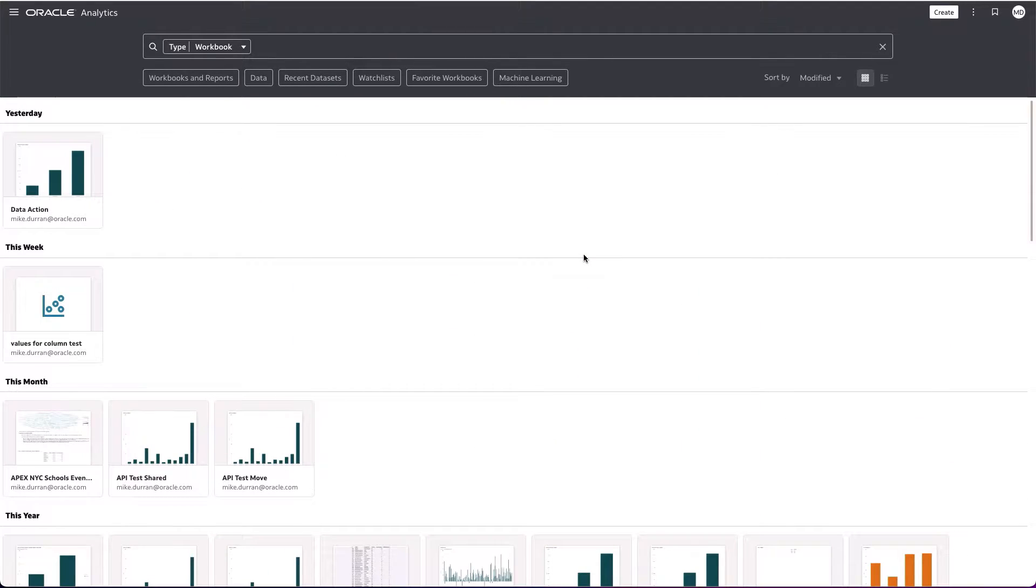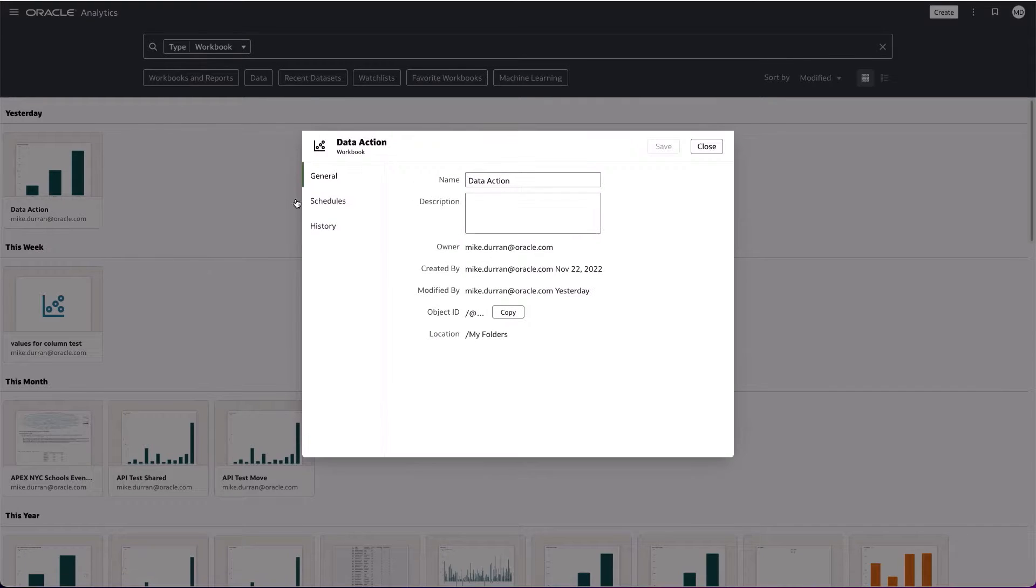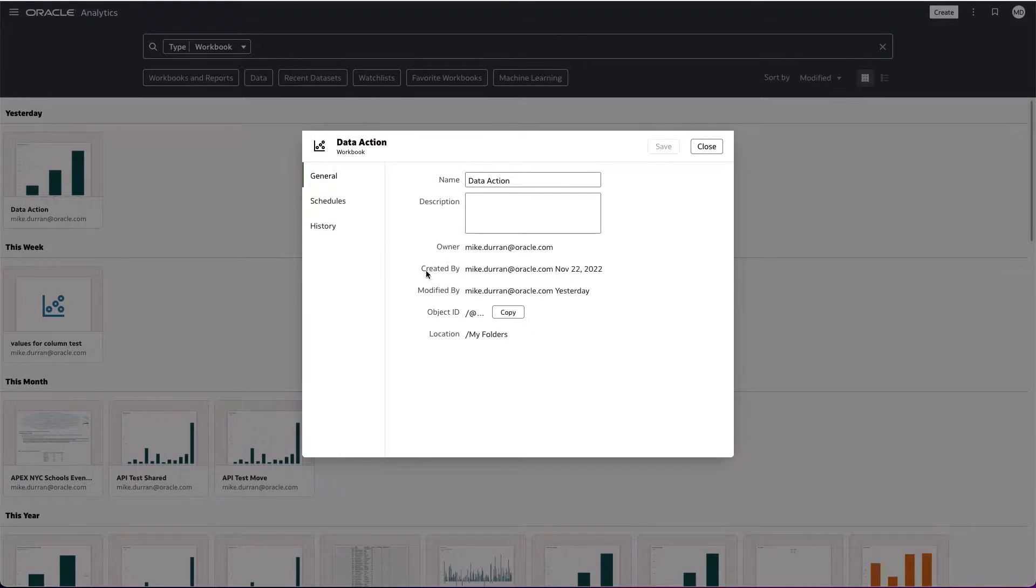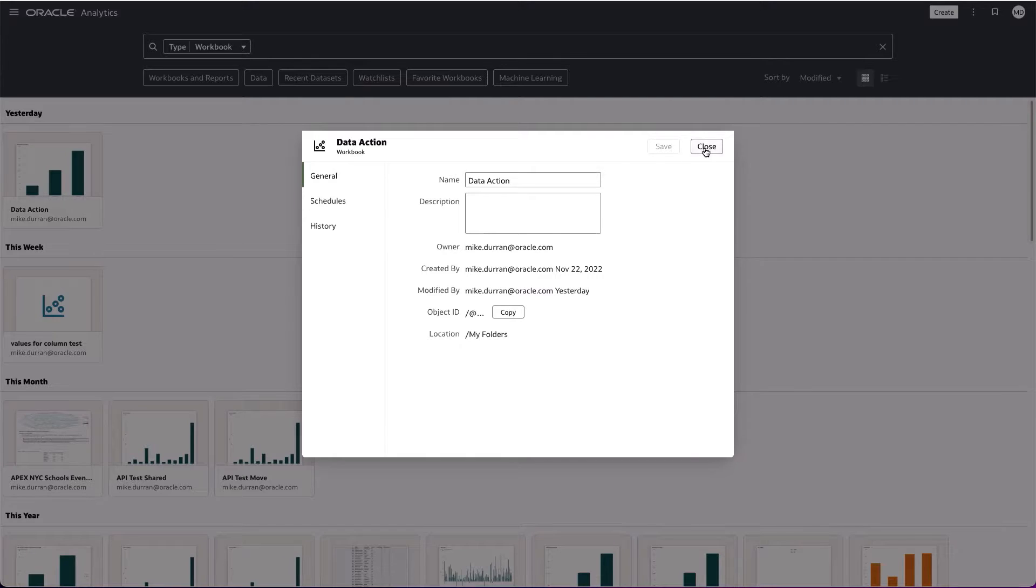Within the catalog UI, you're also able to move items, copy items, and we can inspect items where we can see information about that, such as last modified. We have the object ID, which is something that will be useful when using the catalog API.